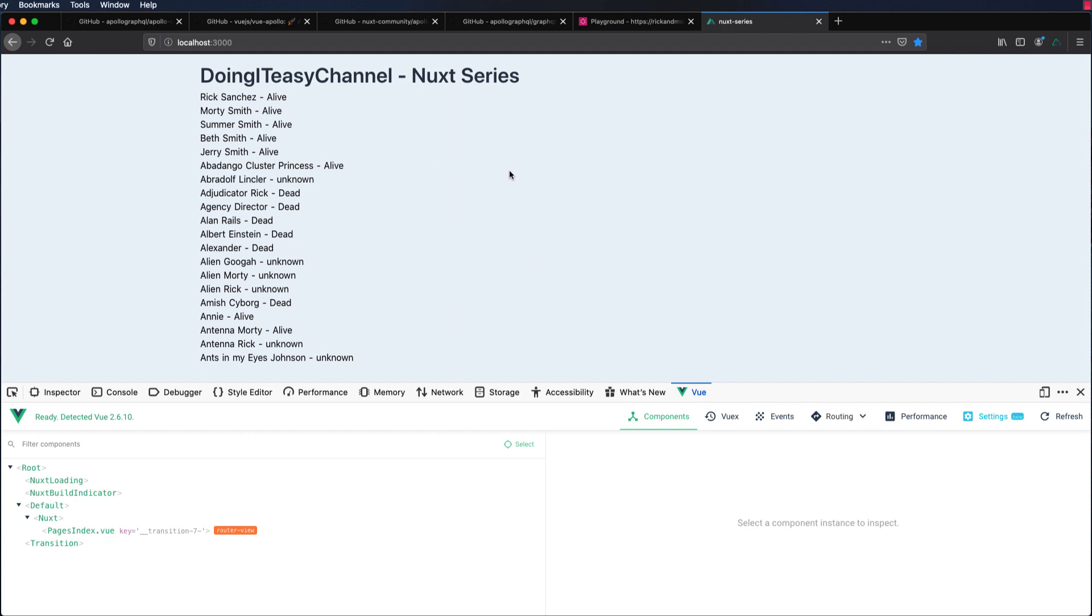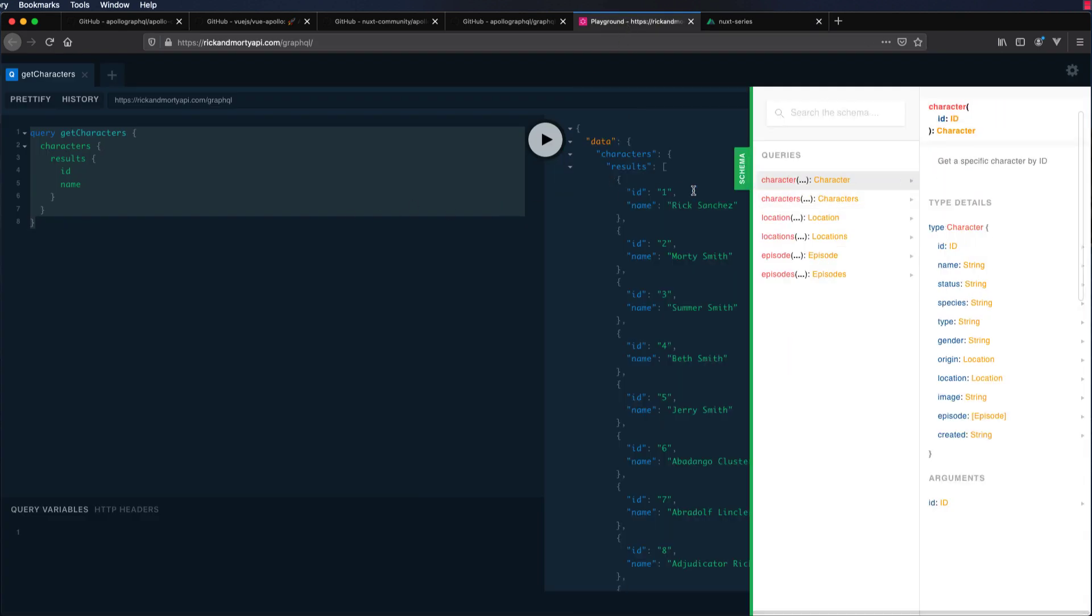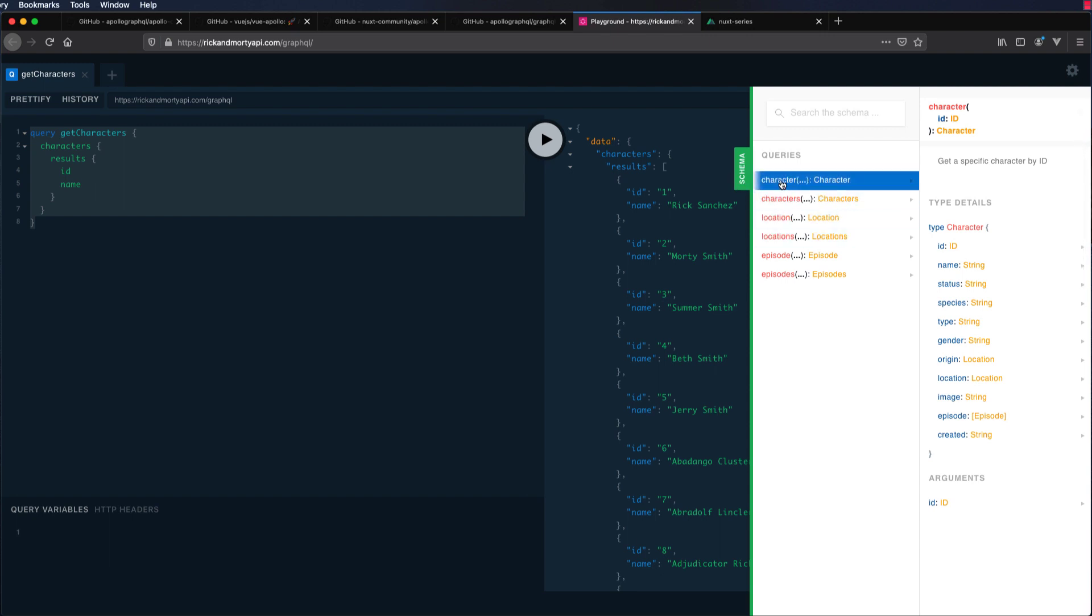Now we have connected to a GraphQL API. We have queried, we have written one query. We can do other queries as well. We can do locations, location, and all that.